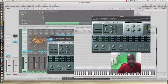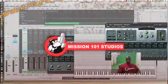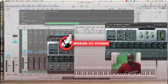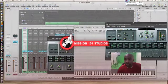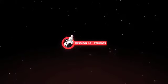Make sure to check out Mission101media.com and Mission101studios.com. We've got more tutorials coming. Stay tuned.